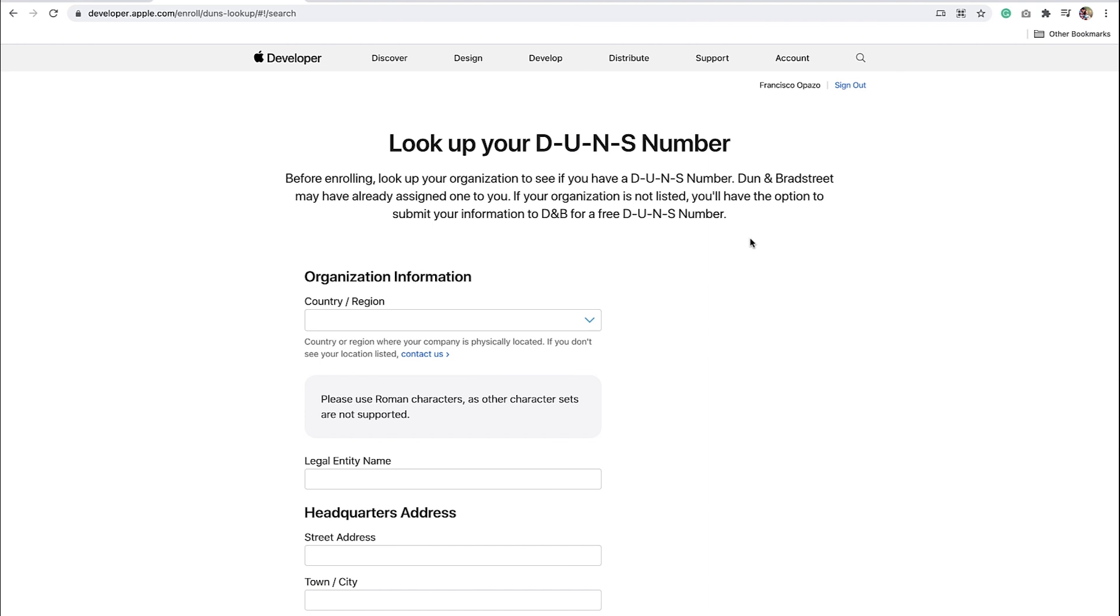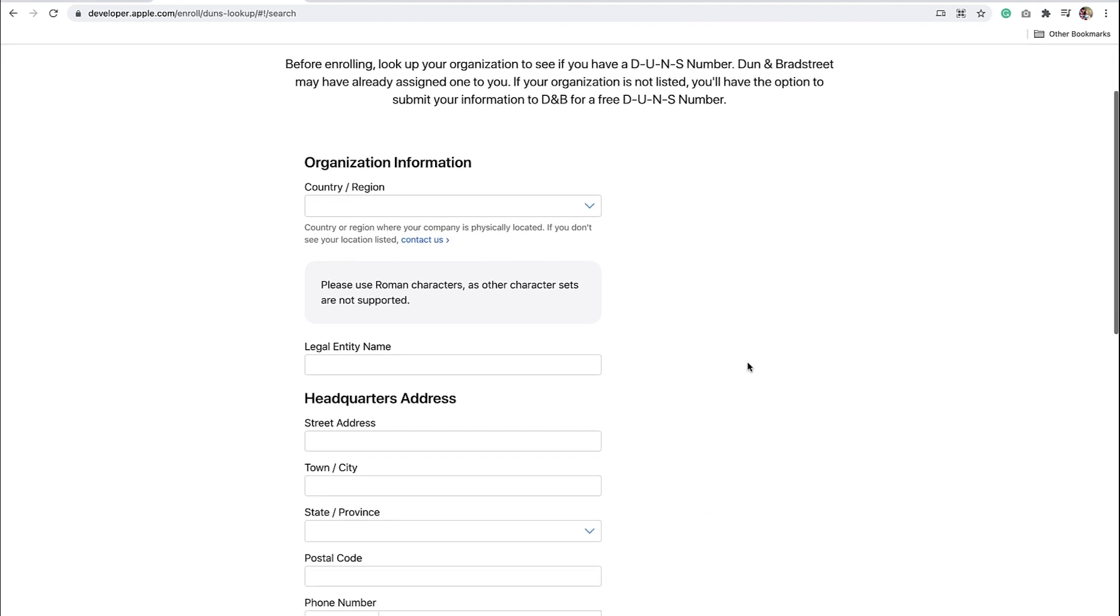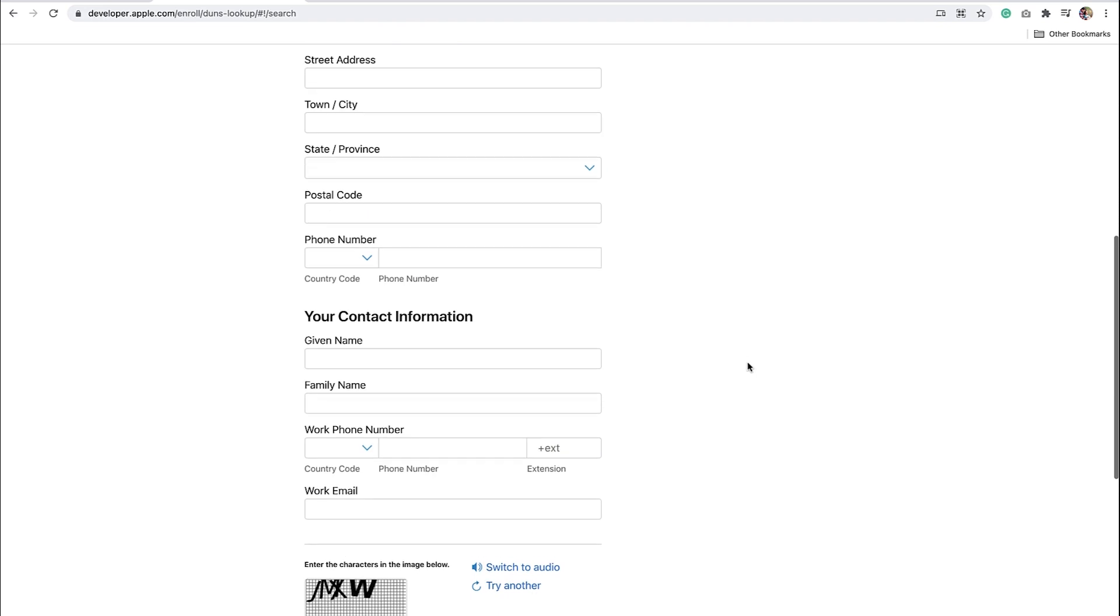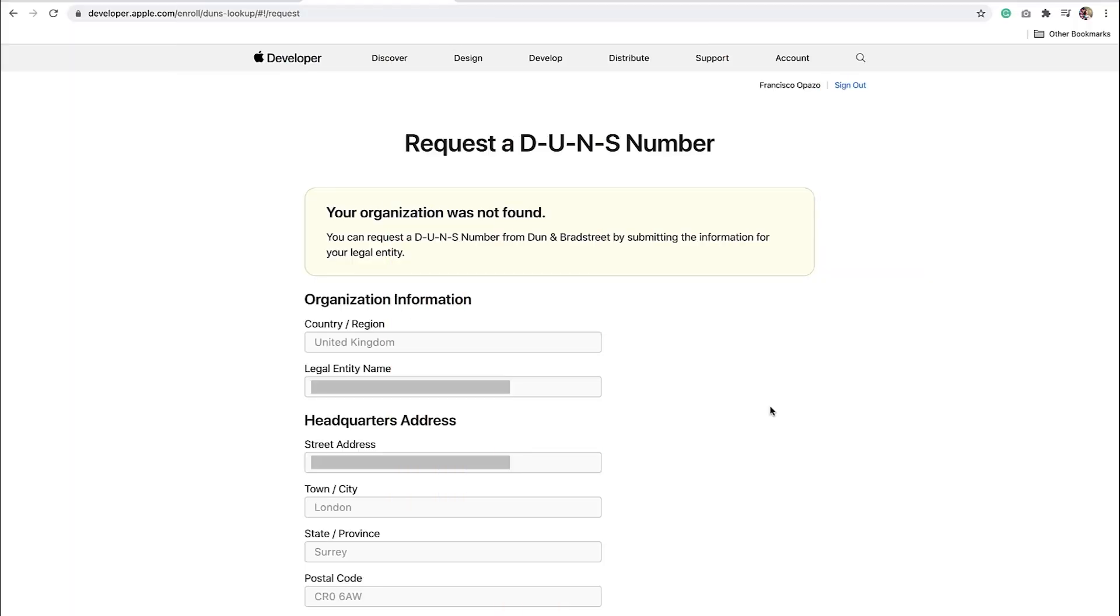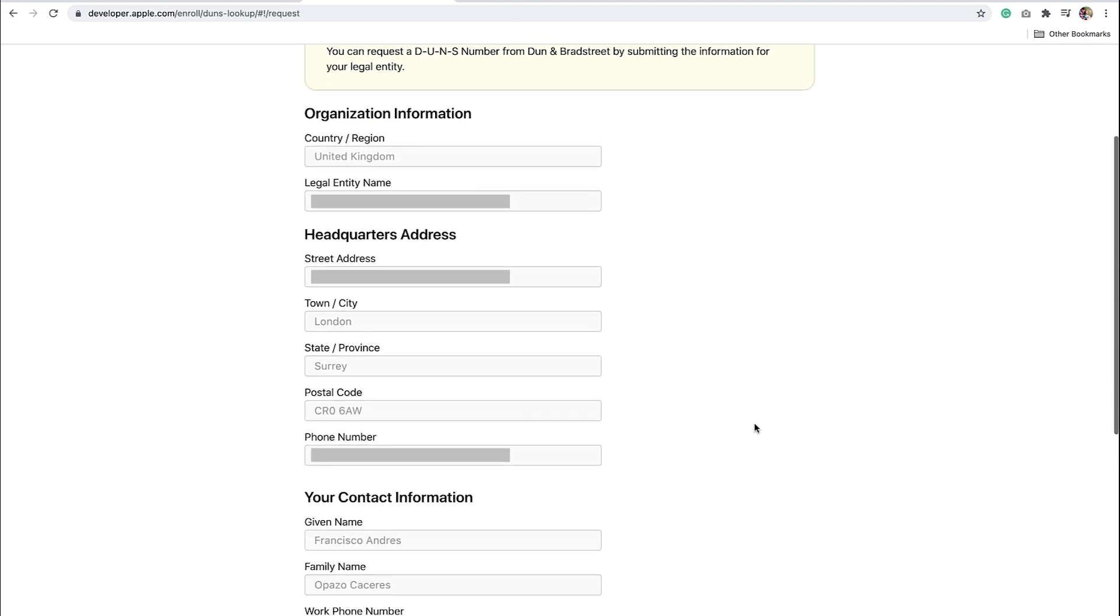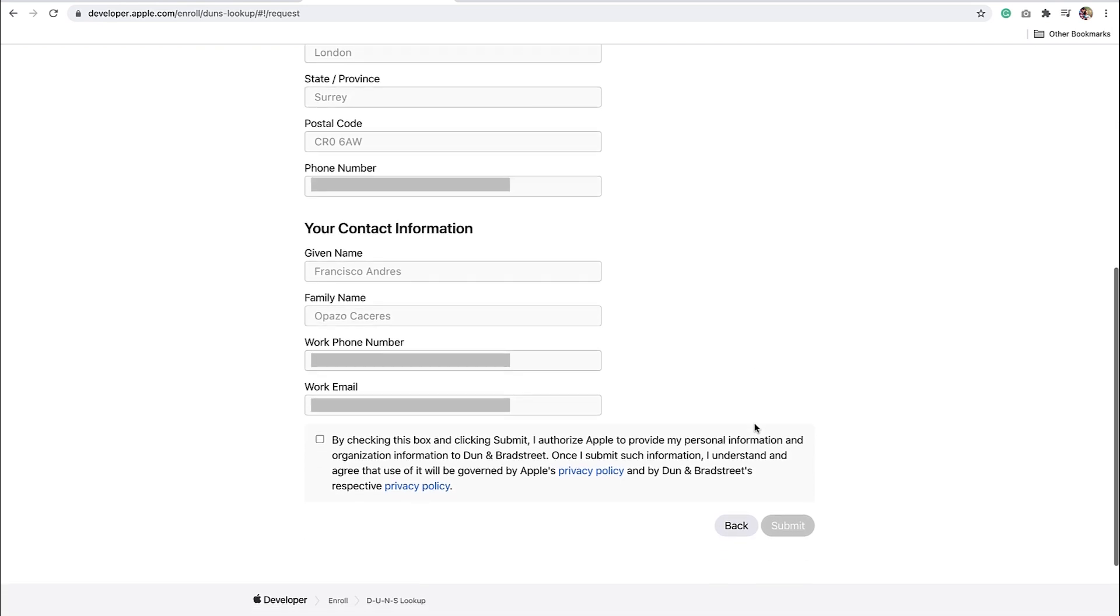Before you enroll as an organization, you will need a DUNS number, which Apple will use to check the identity and legal entity status of your organization. Dun and Bradstreet may have already assigned one to your organization, depending on the country it was set up in. The fastest way to look up your number is by using Apple's Look Up Your DUNS Numbers page. Enter the information of your organization, and Apple will confirm if you have a number or not. If you don't have a DUNS, Apple will provide you with the option to submit your information to Dun and Bradstreet for a free number. After requesting a DUNS number, please allow up to 5 days to receive your number from Dun and Bradstreet.